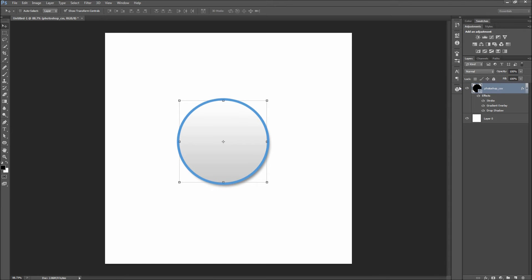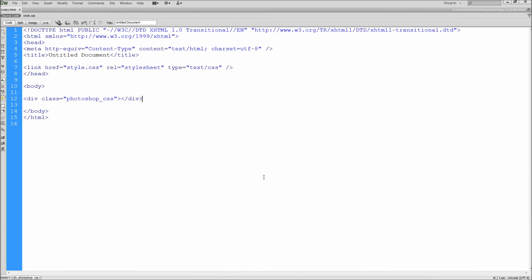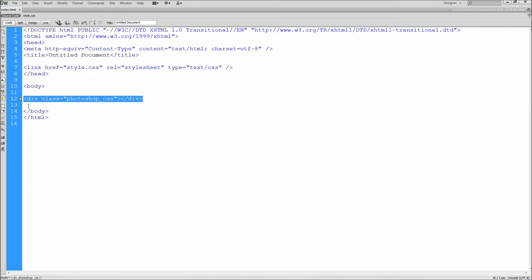You can now paste it in any coding program you like. I will be using Adobe Dreamweaver. I already have a simple HTML and CSS page that are linked together. I also created a div tag with a class that matches the name of our layer in Photoshop. This div will become our Photoshop shape.